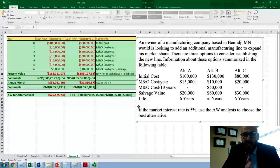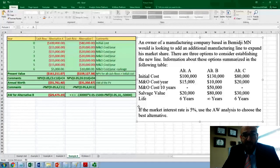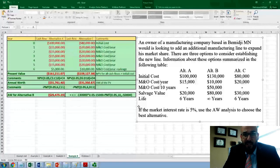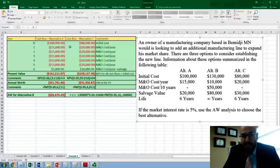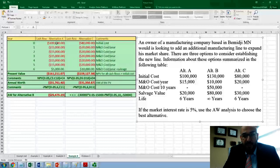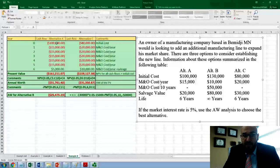If you see a scenario like this, where you have several alternatives and one of them has an infinite lifetime, what you do is start with the alternatives that have a finite lifetime. So we're going to start with alternatives A and C, and then we will go to alternative B and see how we could do that calculation.